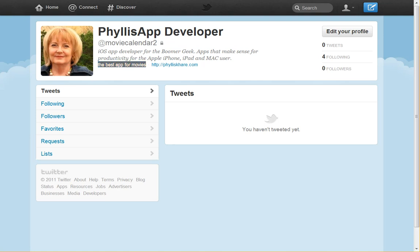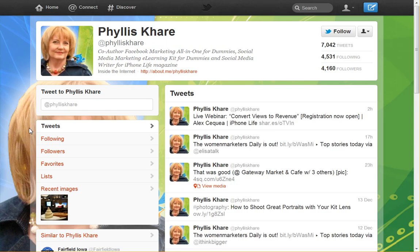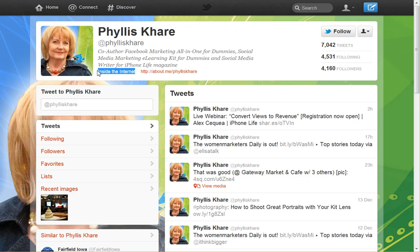If we go to someone else's account, I'll show you how this looks. This is my real Twitter account. The interesting thing is they moved the location in the new design — it used to show up right next to the username, but now it's right below the bio field. For this account I put 'inside the internet.' This is built for an actual geolocation but you don't have to use it for a geolocation.